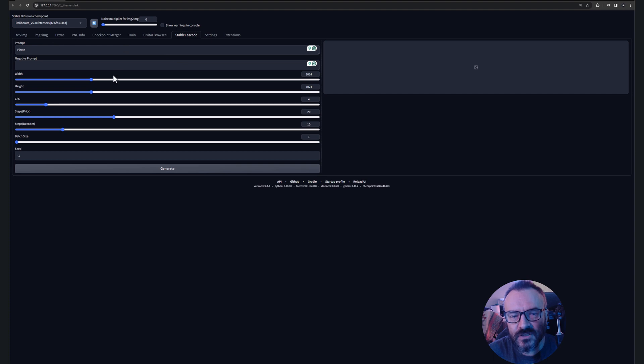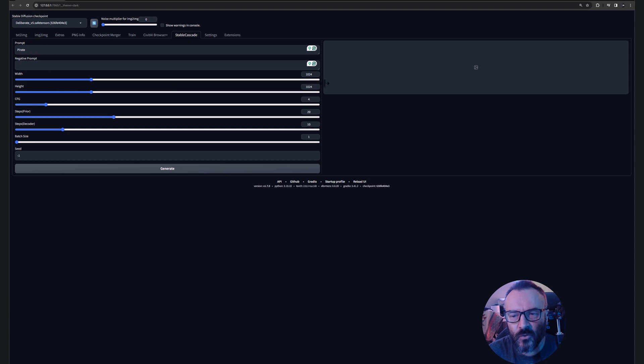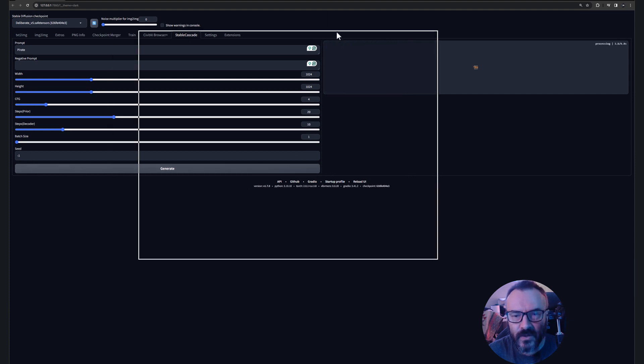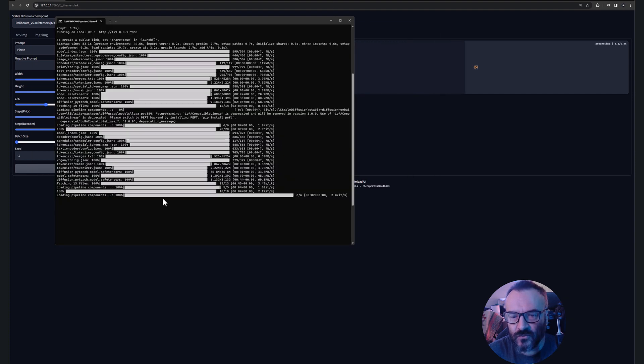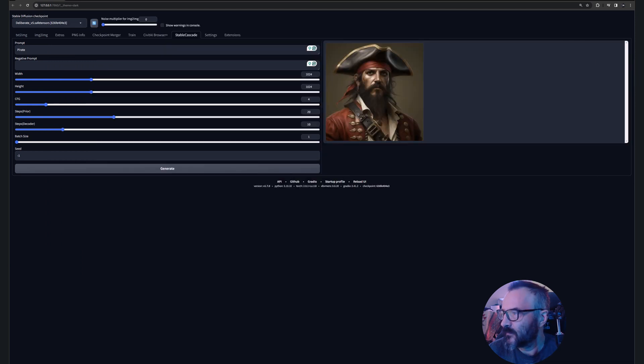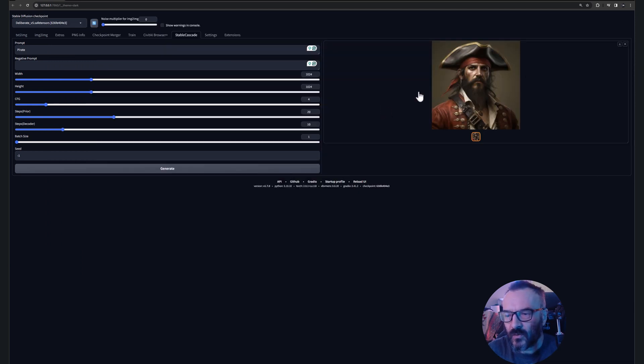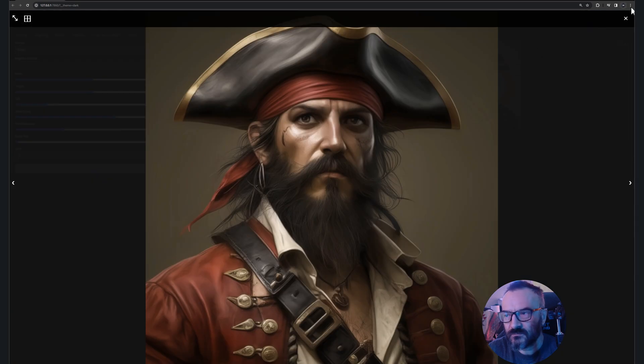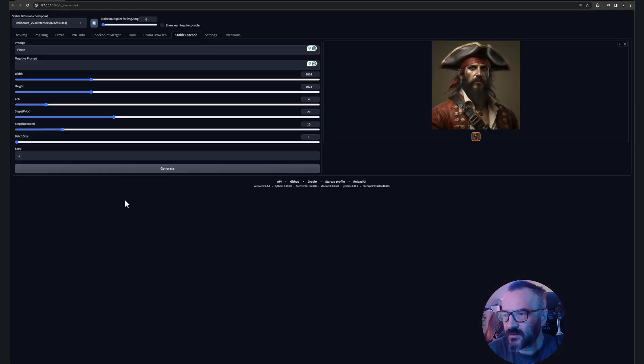I'll just leave everything default. I'll just leave the prompt as pirate, no negative prompt, and we'll leave it 1024 by 1024 with all pre-default values. So let's go ahead and click generate. As we're clicking generate, right here you can see because it already pre-loaded all components, it should be quite a bit fast. And here we have our image created, which is actually very good resolution, very nicely rendered, quite a bit fast.